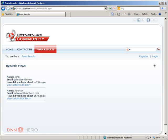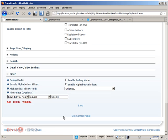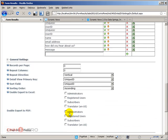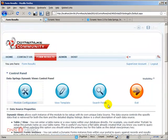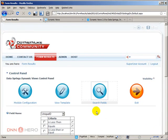Now the last feature that I want to try from this module is the search capability. So let's go back to the admin view and let's go to the search fields.